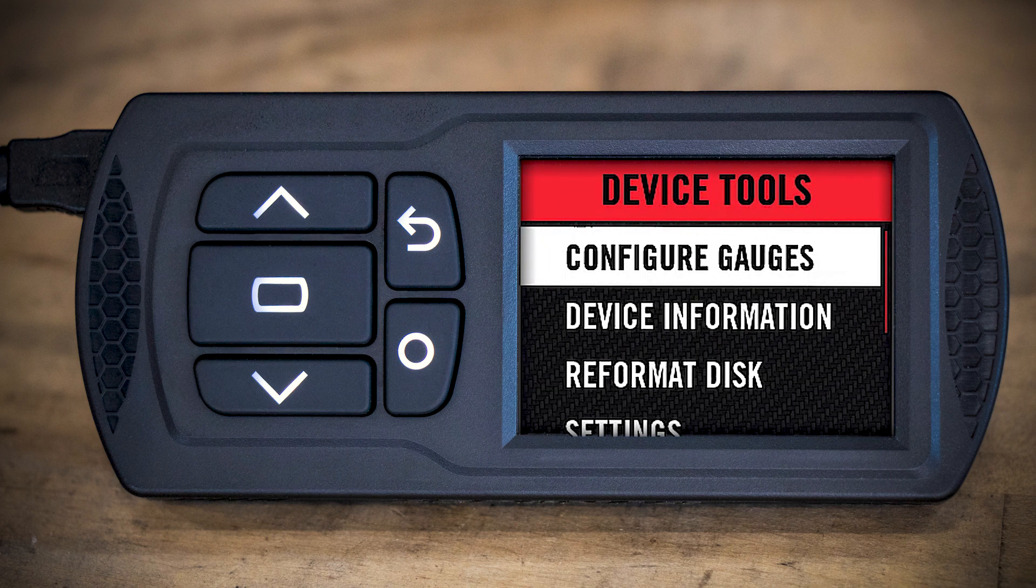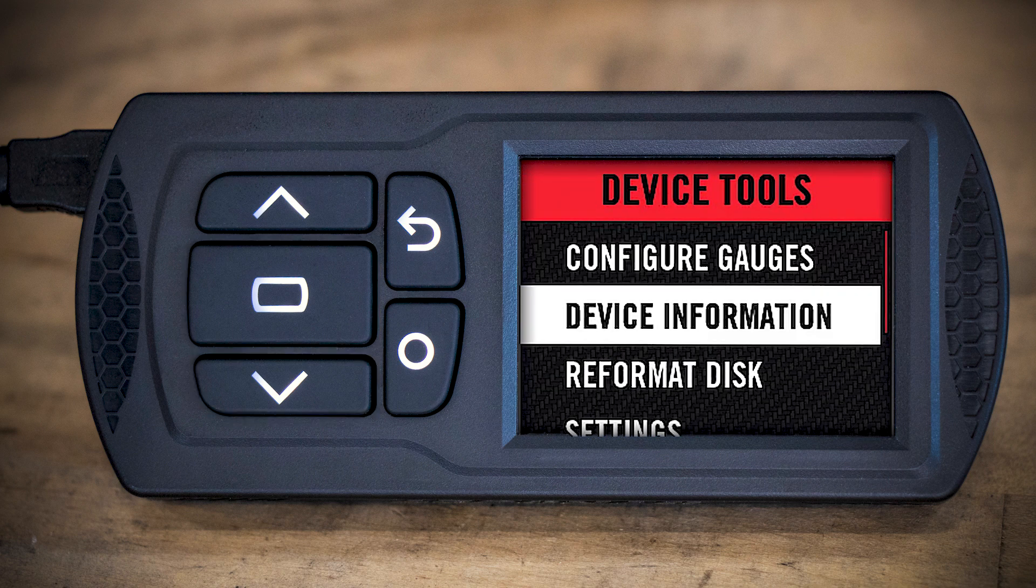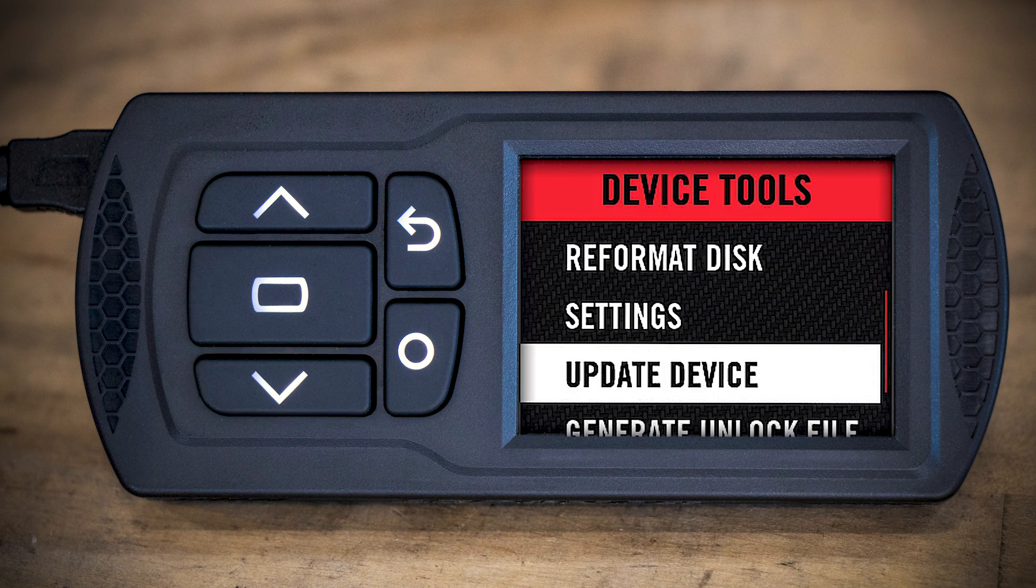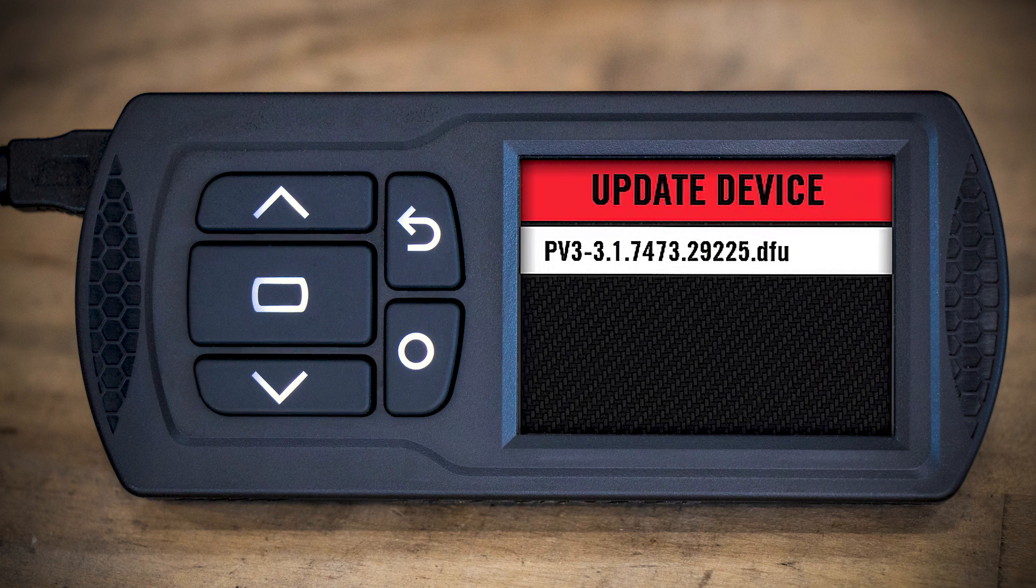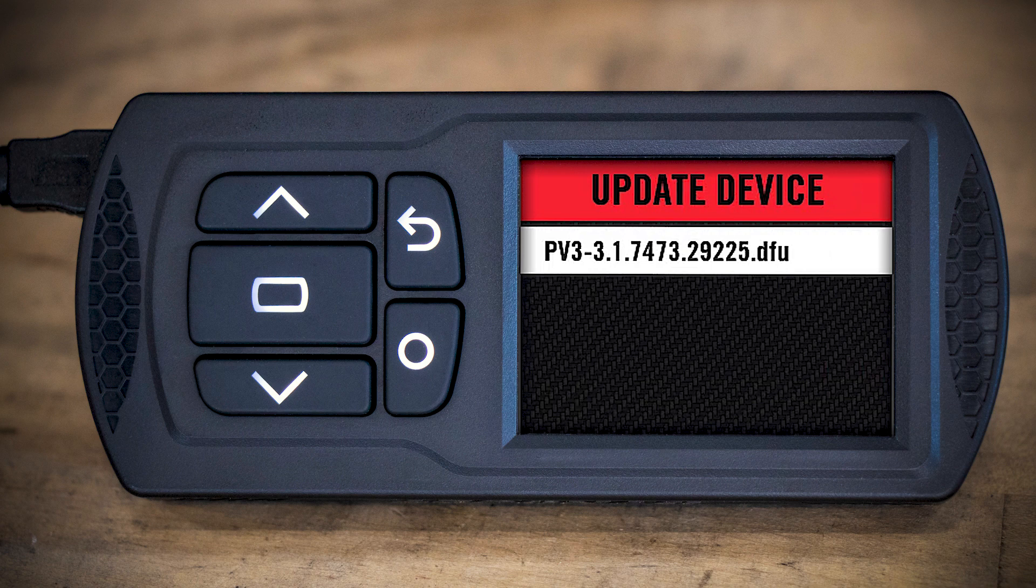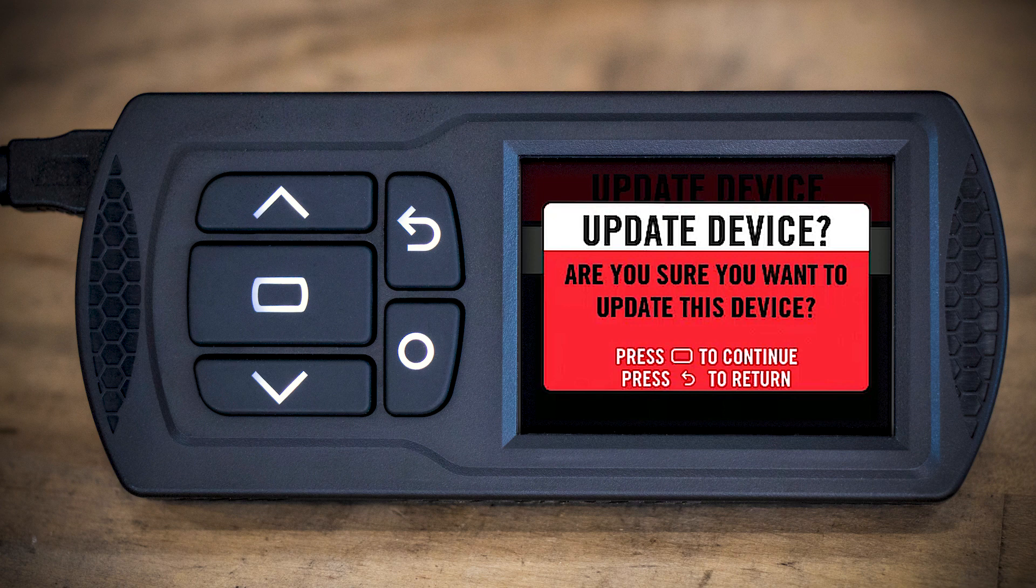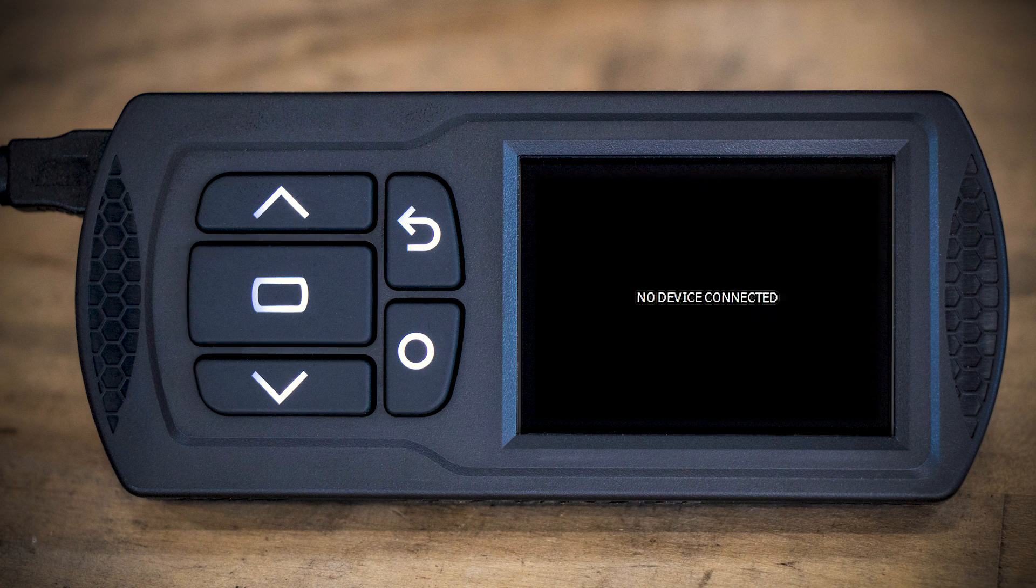And we're going to scroll down 1, 2, 3, 4 to update the device. Select the firmware that's available. And then, again, the center button, rectangular button to update the device.